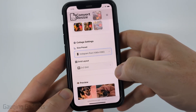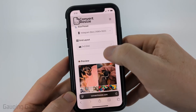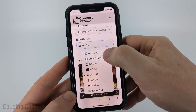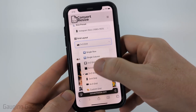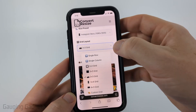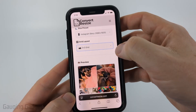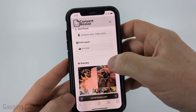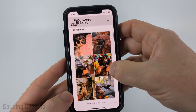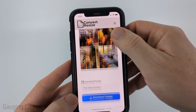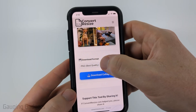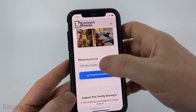For example, you can choose an Instagram story size. You can also choose your grid layout — single rows, single columns, or a custom grid with as many rows and columns as you want. You'll see that reflected in the preview. Once you're ready, choose your download format — I recommend PNG.